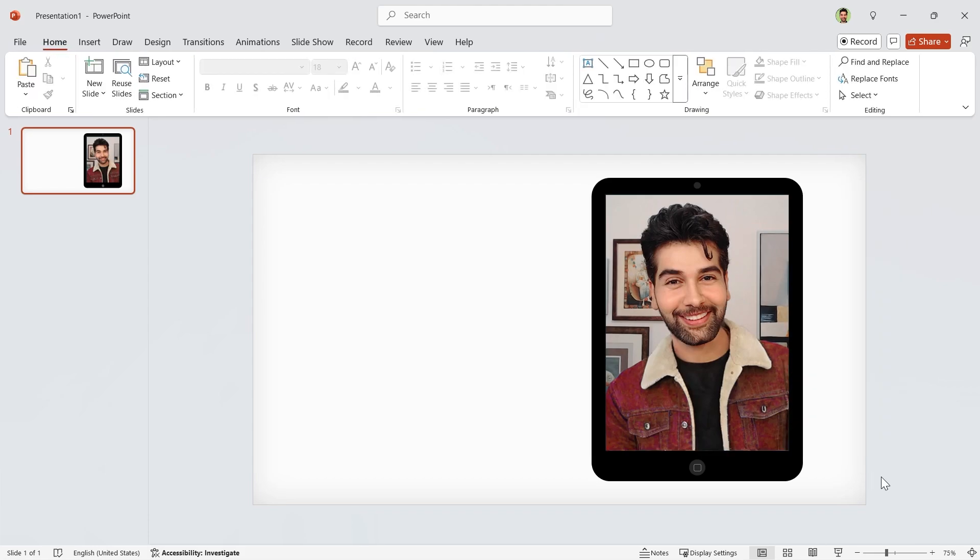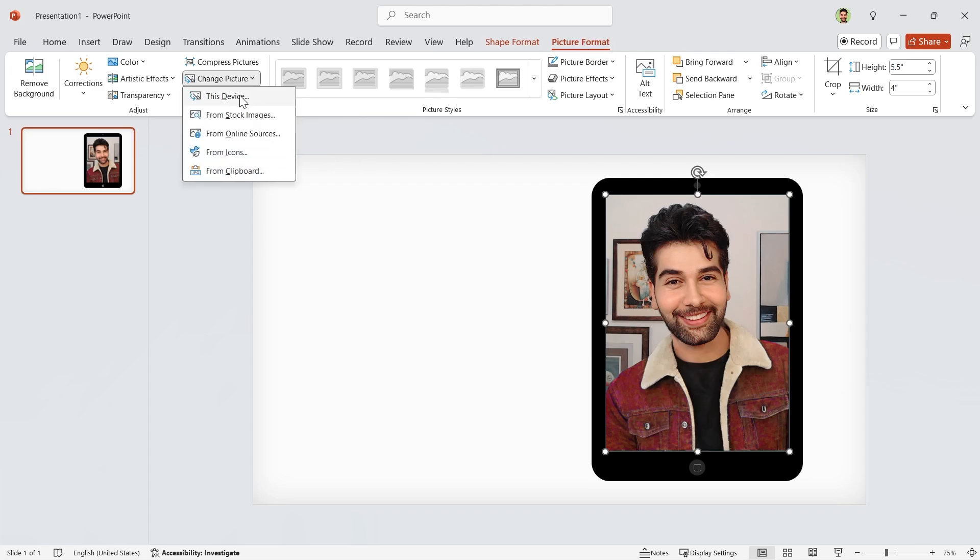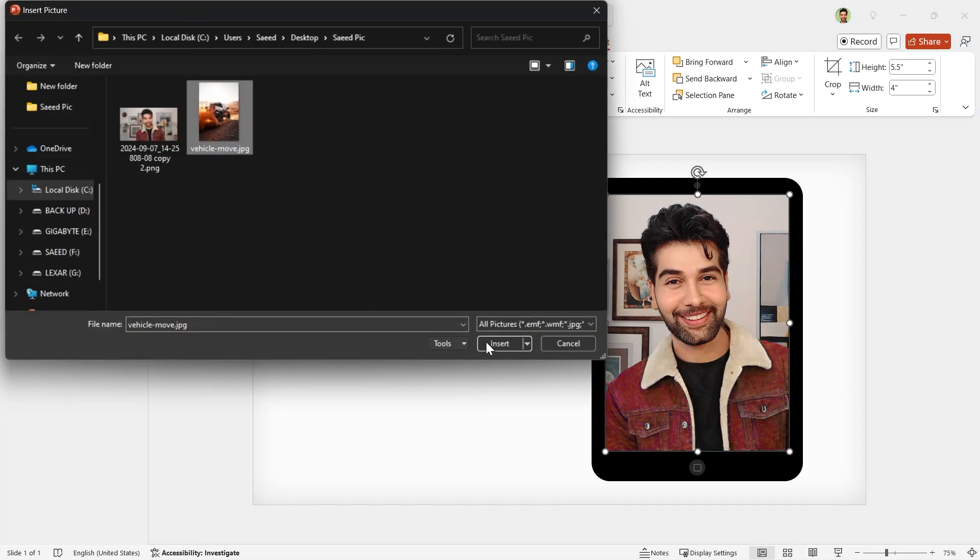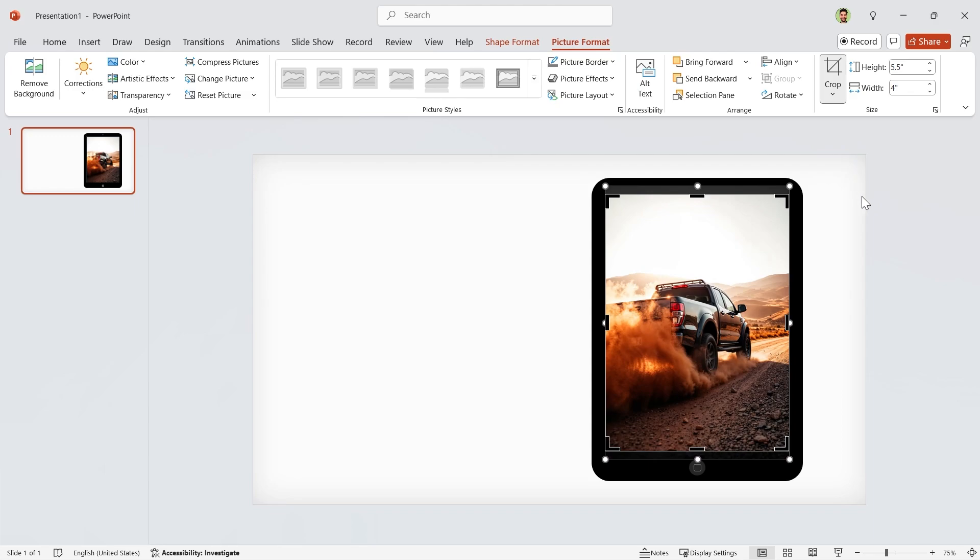I want to change this picture. Select it. Go to Picture Format tab and change it from this device. I hope you remember, this picture is distorted, so you must choose Crop to Fill.